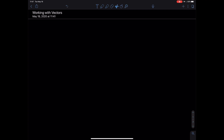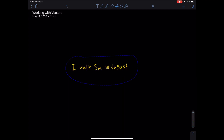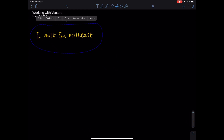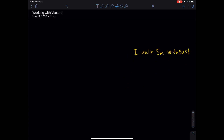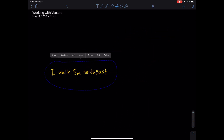Let's say I have some piece of information: I walk five meters northeast. That's fine, and this piece of information doesn't change at all if I move it over here, or to the top left — it still says I walk five meters northeast. It doesn't matter where I move this; it contains the same information.